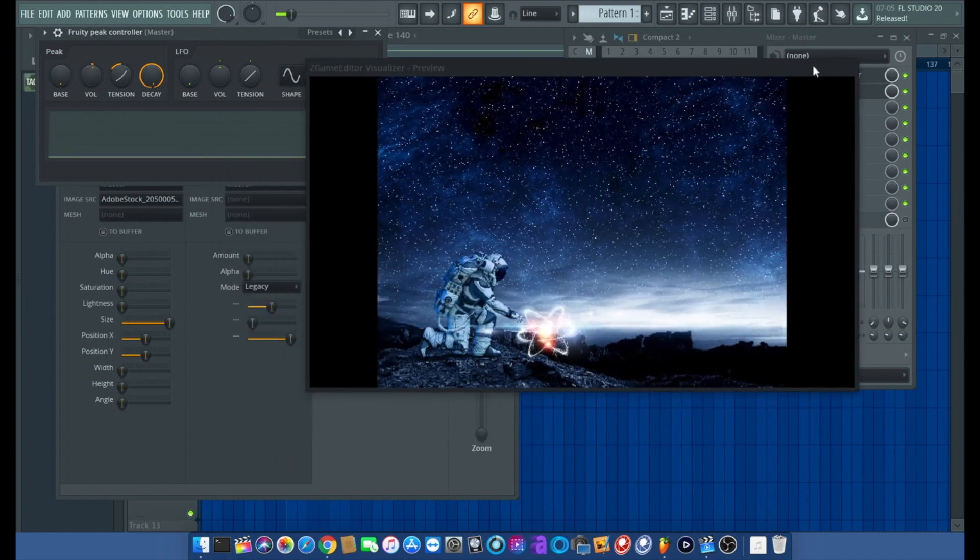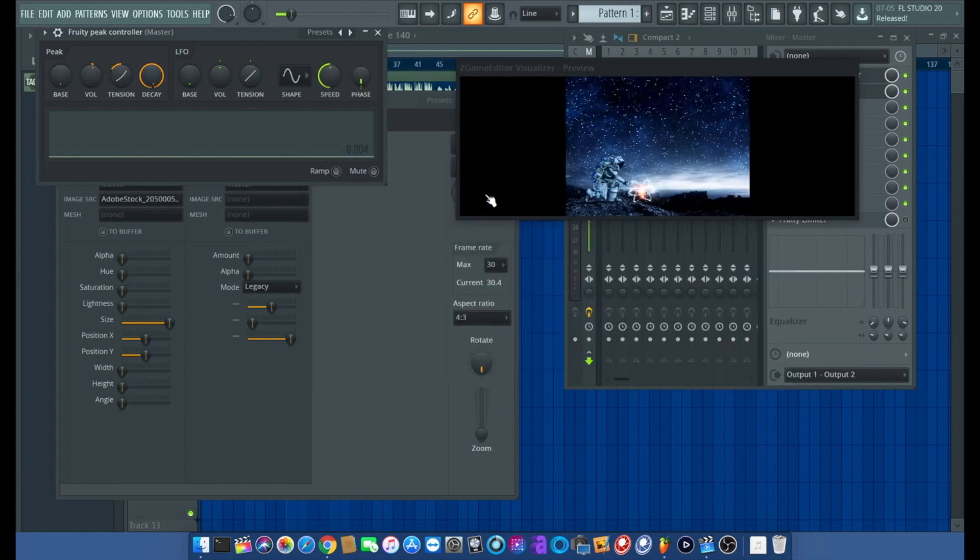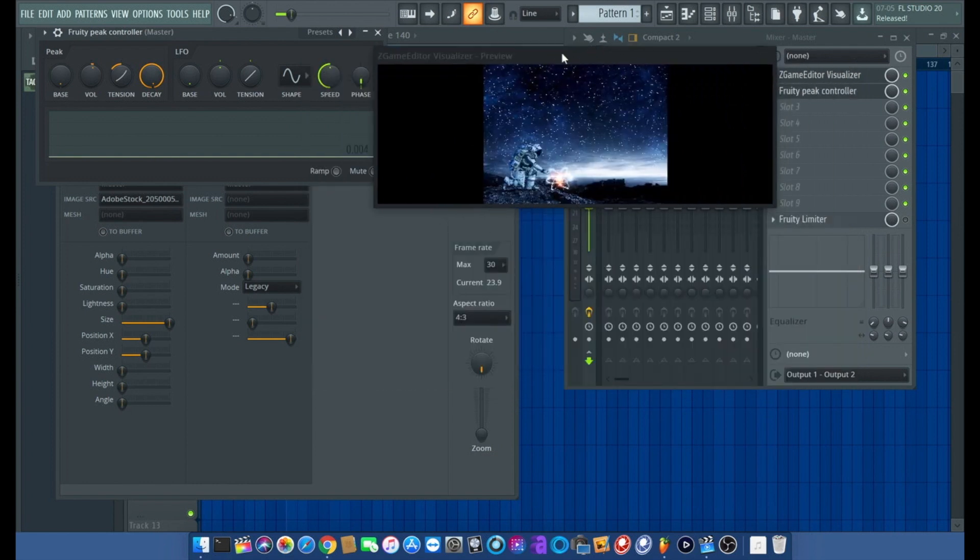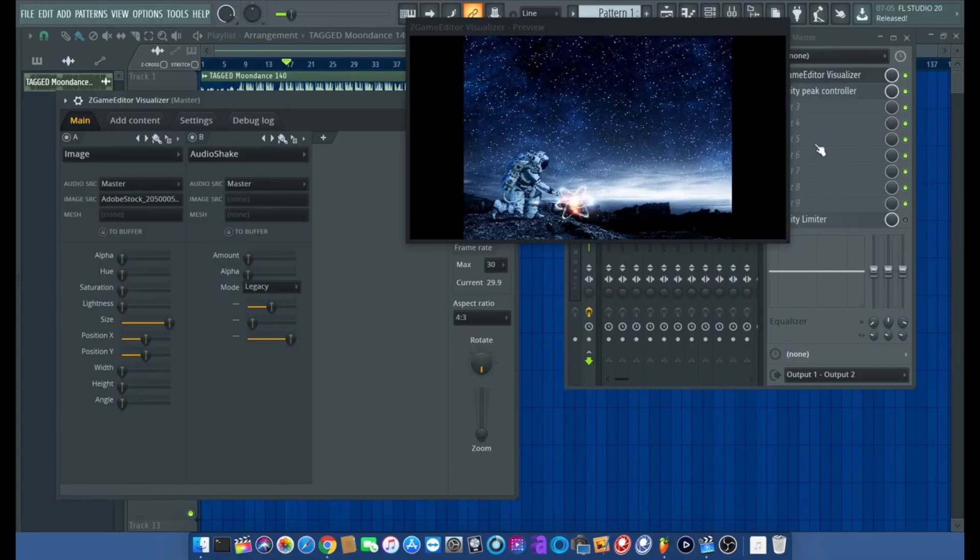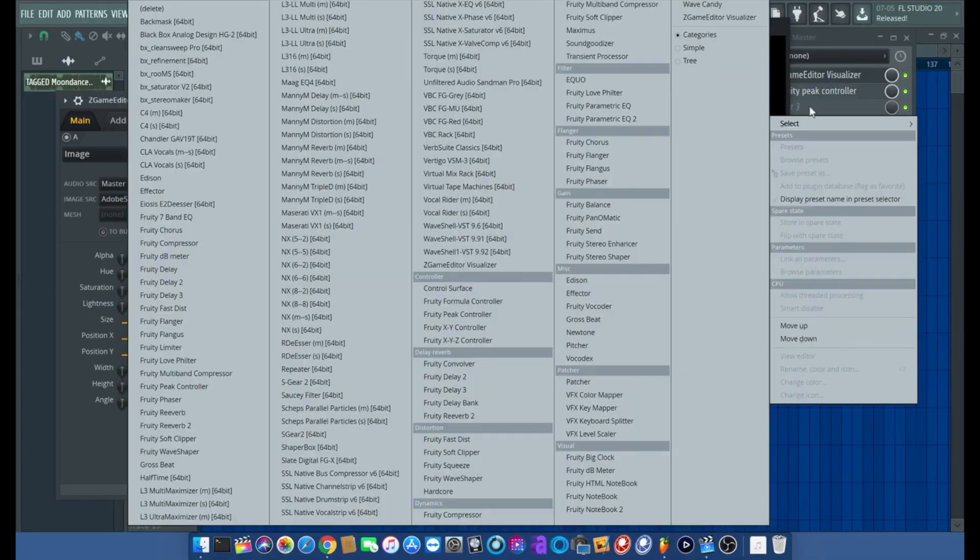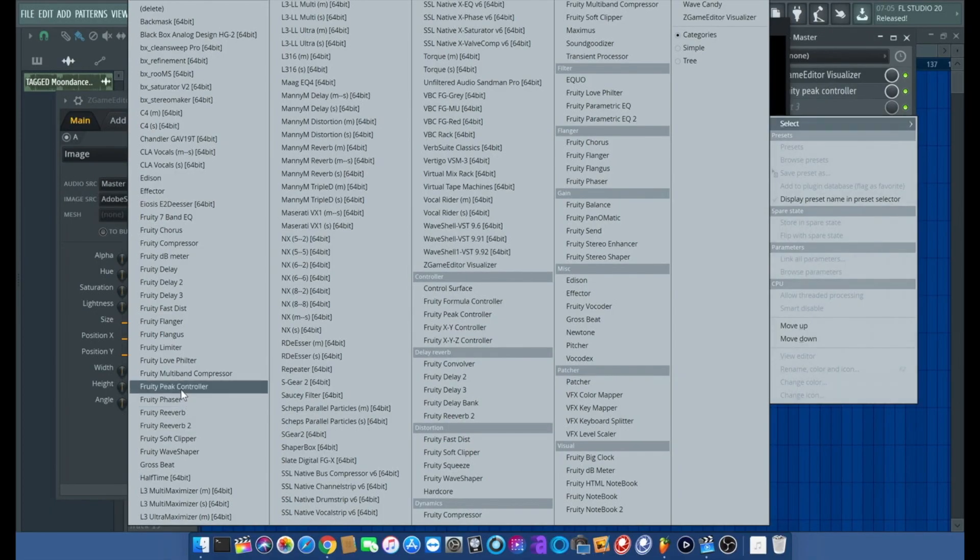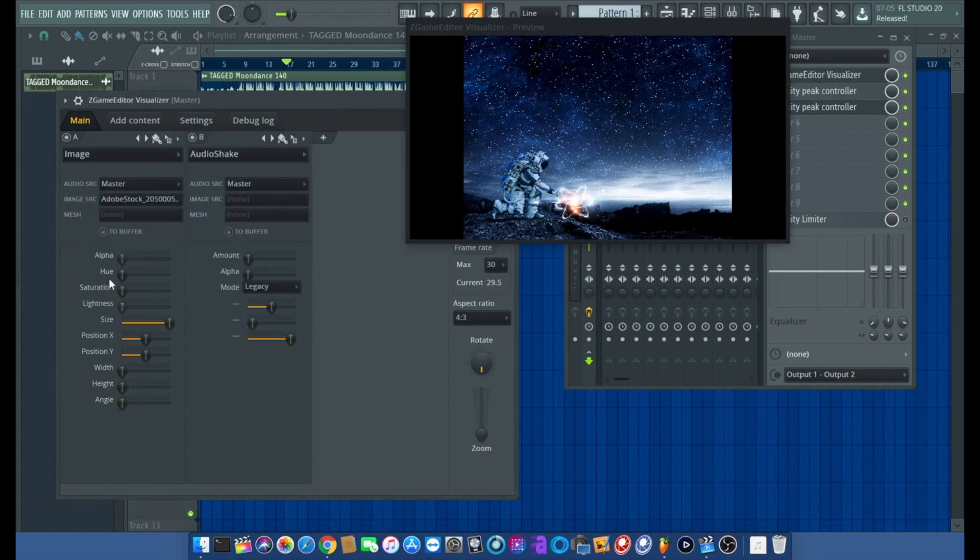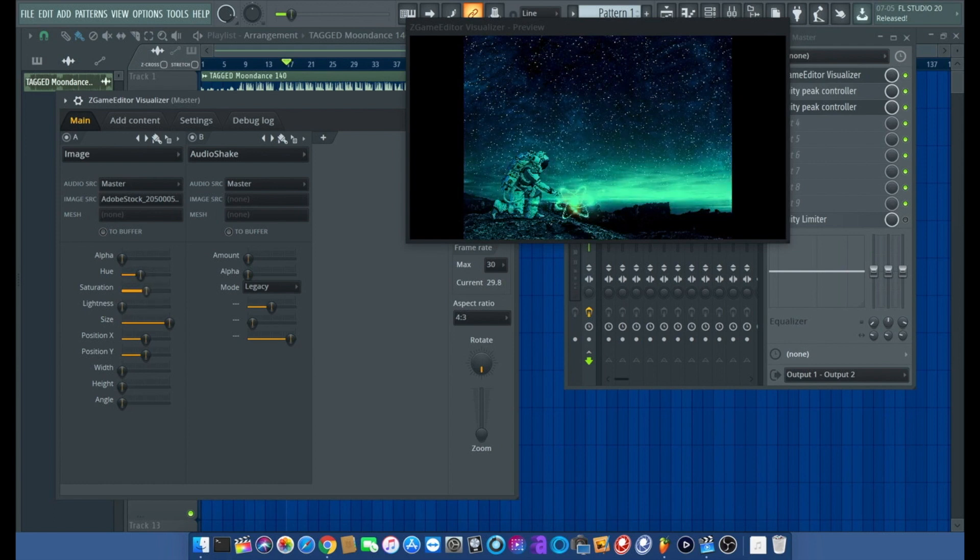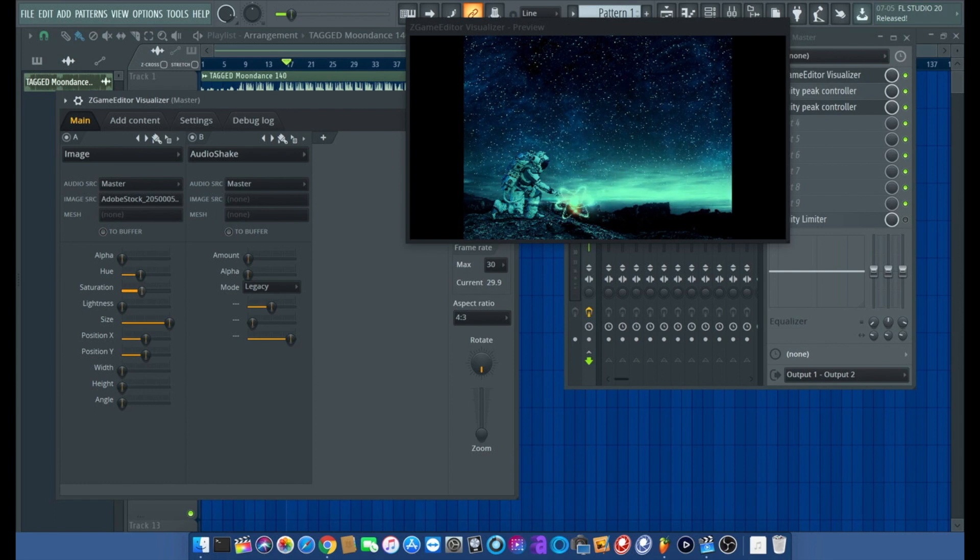Now you see how controlled that is. That's really nice, controlled right there. I like that. If that doesn't suit your fancy, what we'll do now is add another fruity peak controller and go into hue, turn that up a little bit.